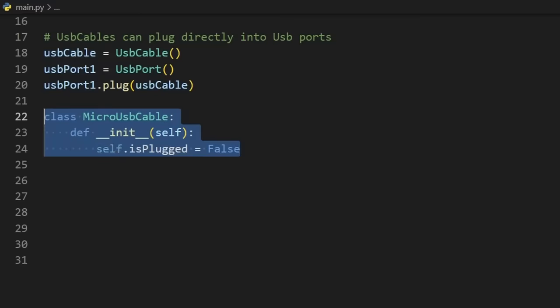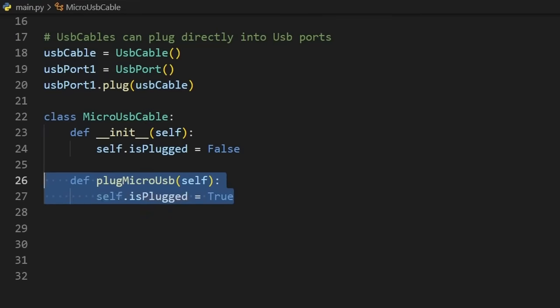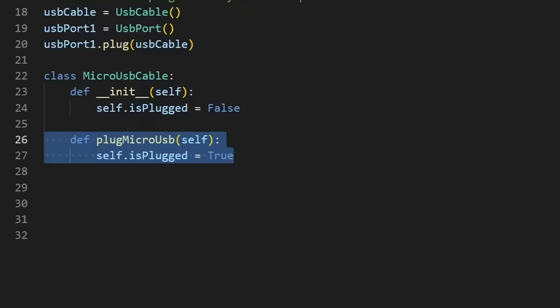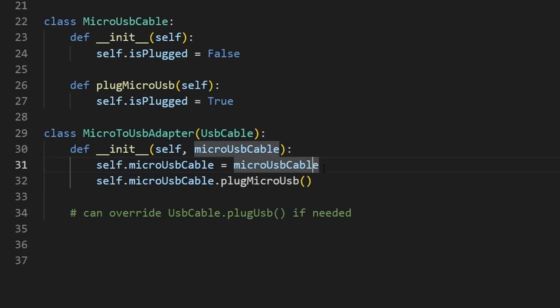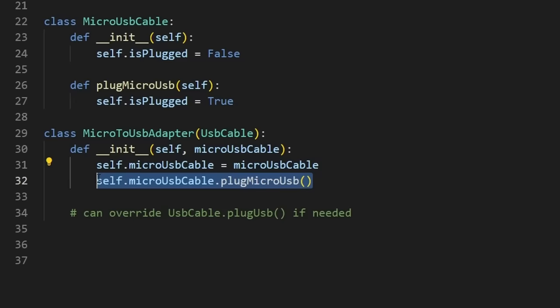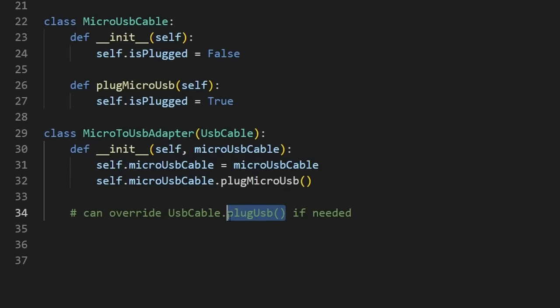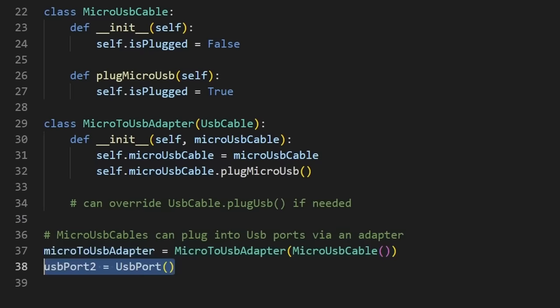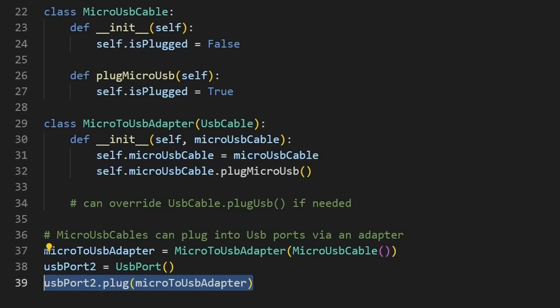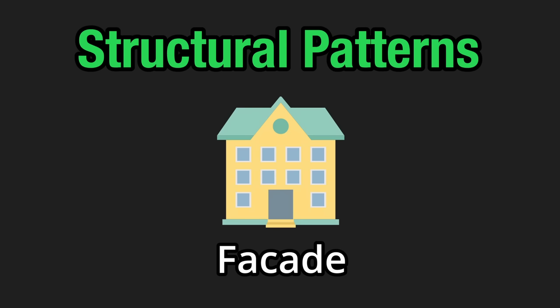But instead, if we have a micro USB cable, it's not compatible. So instead, we need a micro to USB adapter, which extends from the USB class, but is composed of a micro USB cable, which will be plugged into the adapter. We can override the plug USB method from our parent class if needed, but it's not in this case. And then we can plug our micro USB cable into the adapter and then plug it into the port, and it works just like a regular USB cable.